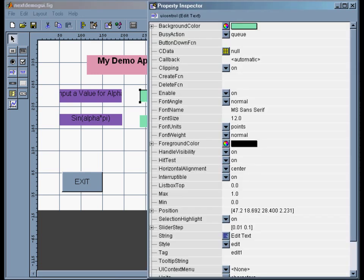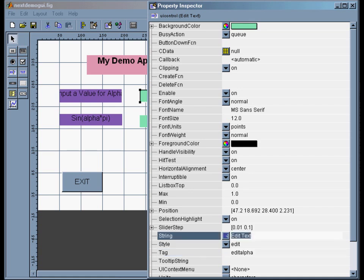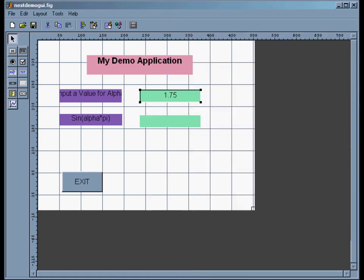And then this one I want to have a default value. So I'll call this 'edit_alpha.' That's the tag. And then for a default value, I want to change the string to something like 1.75. Say that's our default. You can make that whatever you want.